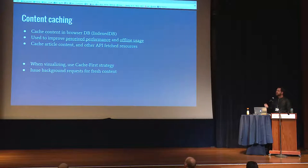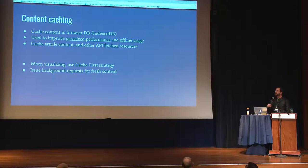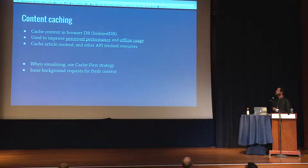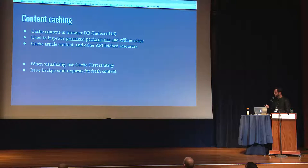For content caching, we implemented it like native apps — we have a database in the browser to cache content. If you visit an article, we save it to the database. When you visit it again, we show it immediately for perceived performance, and in the background try to get fresh content. This makes a big difference going backwards and forwards in the UI or revisiting an article. It's just super fast — a very good experience.